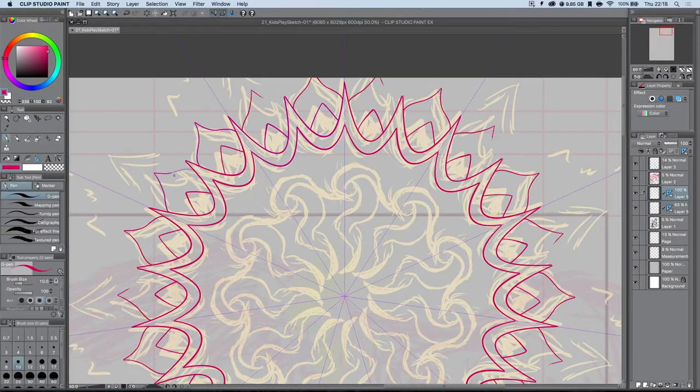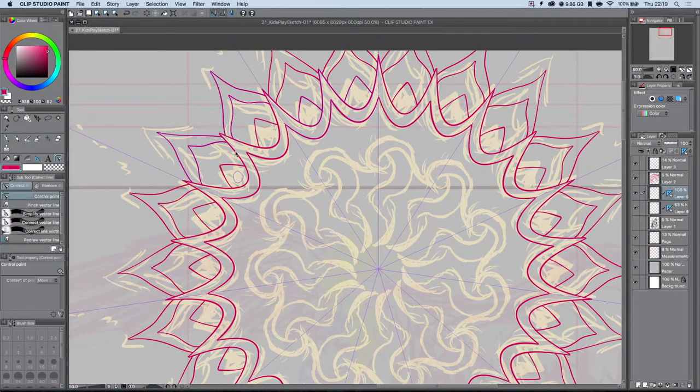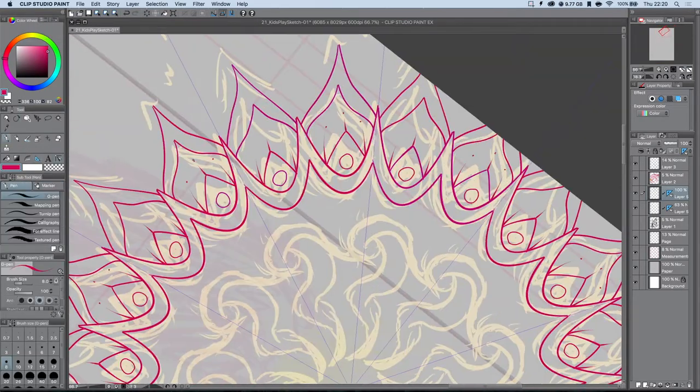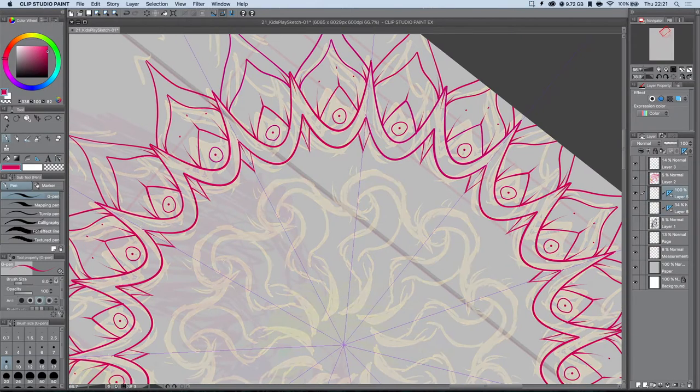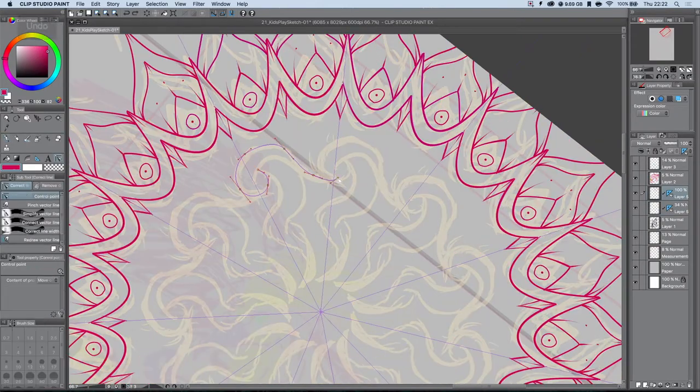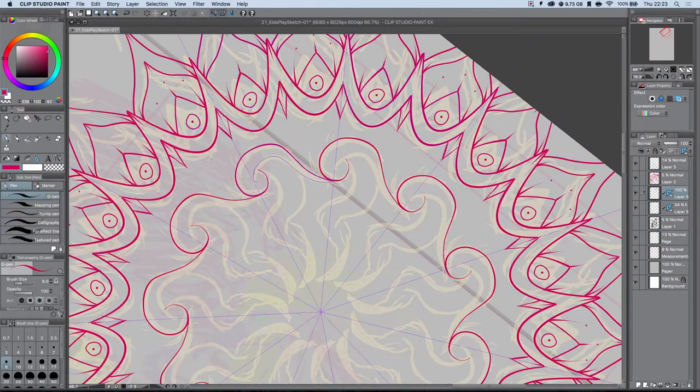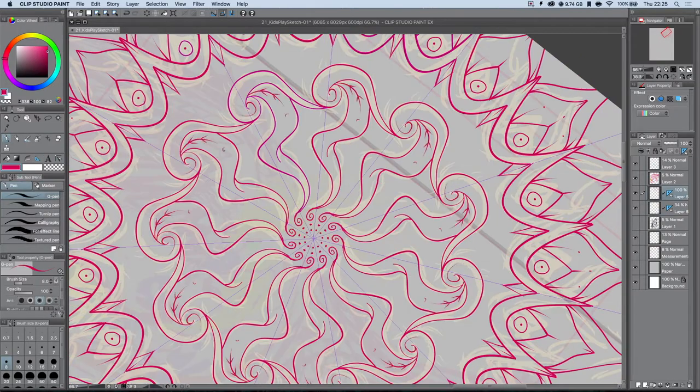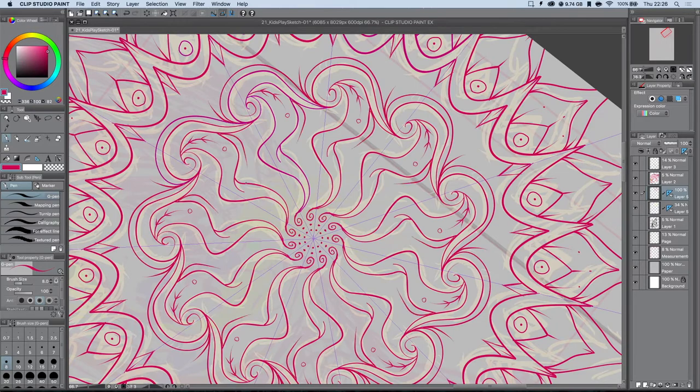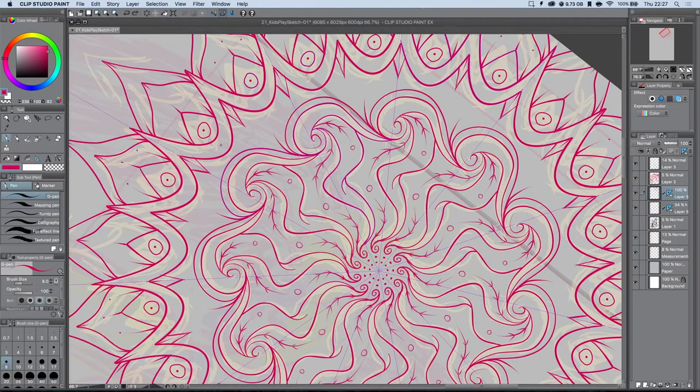Let's see how easily it can create these kaleidoscopic patterns just by painting in a small segment and then it mirrors and duplicates it around in this spiral axis.